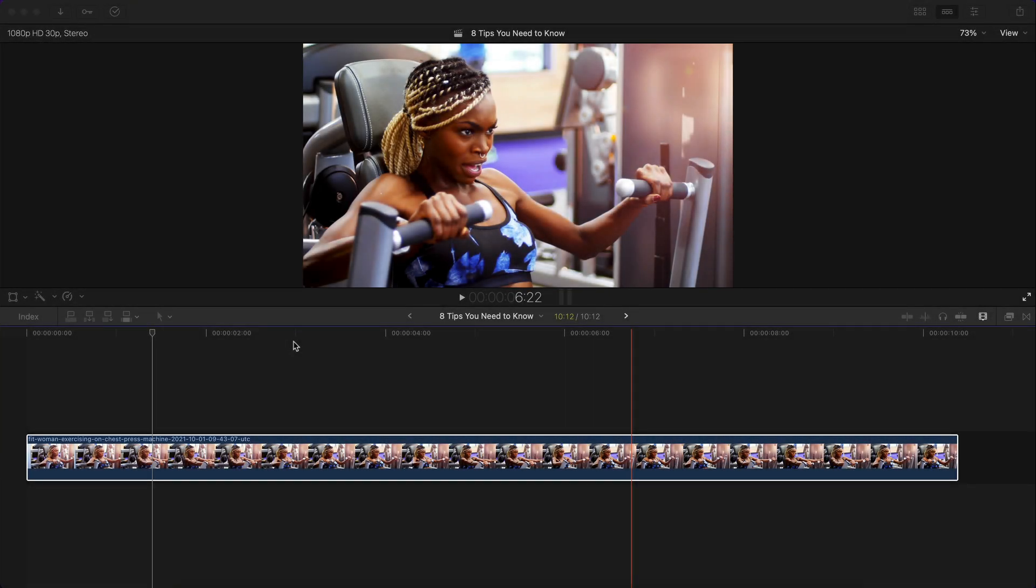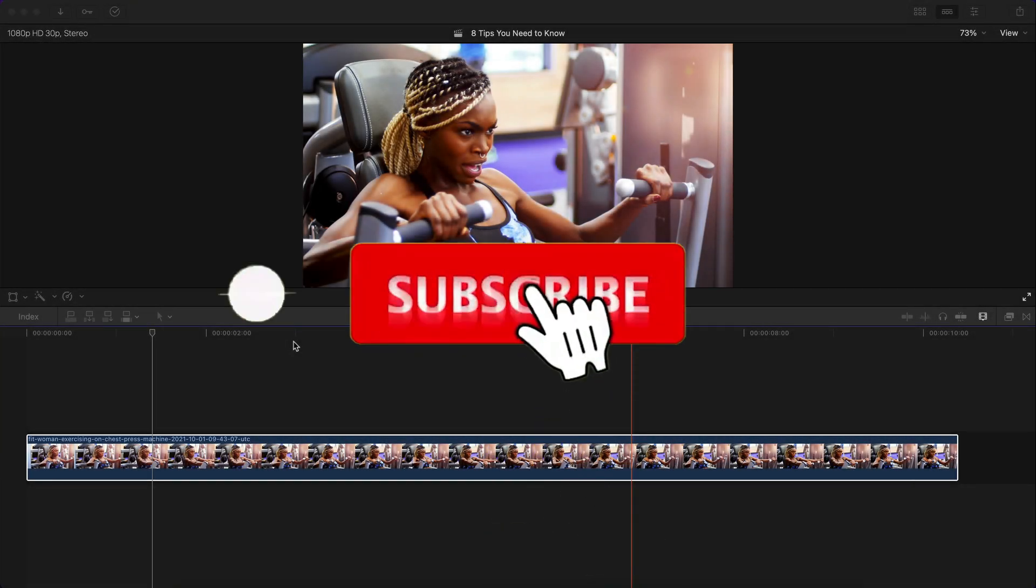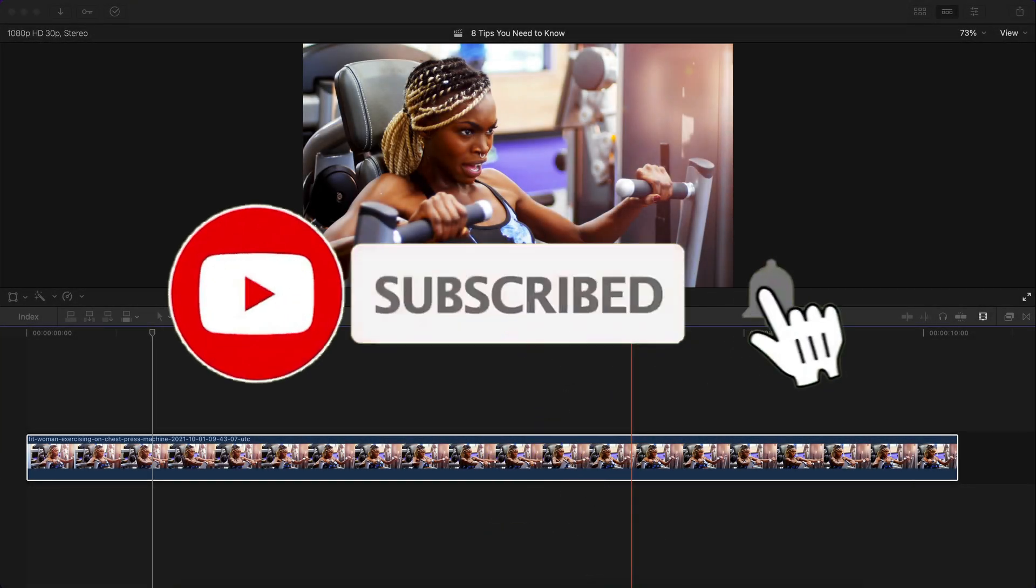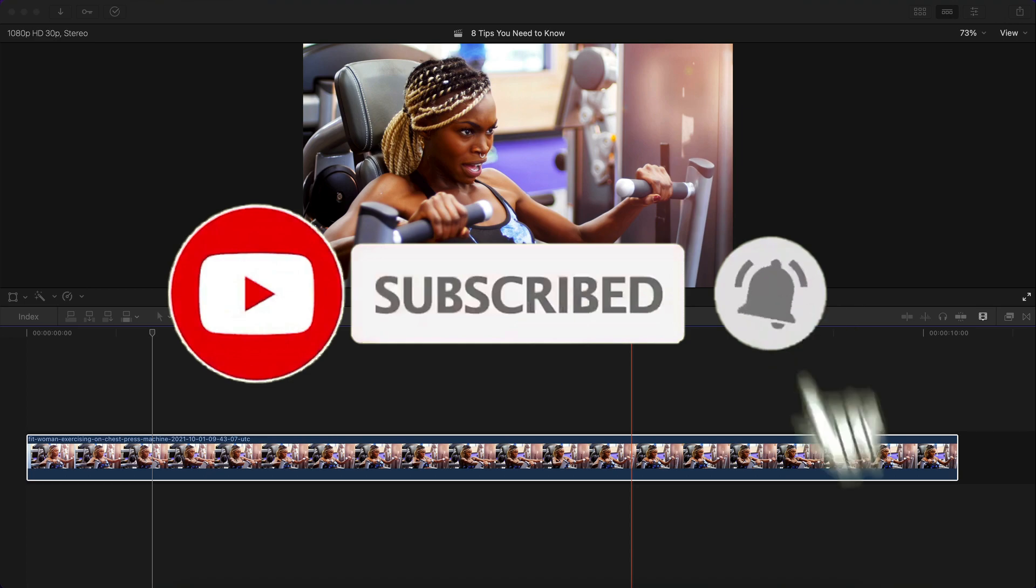What's going on everyone? It's KingTutsPro. Welcome back to another Final Cut Pro X tutorial.